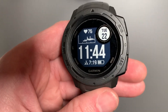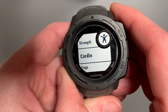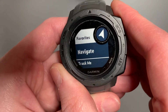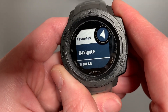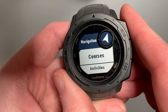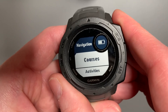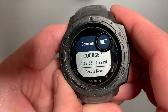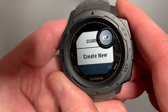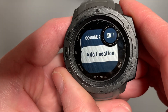So with that said, to create a custom course you'll come to Navigate in your Activities. To get to Activities, I selected my top right GPS option. I'll come to Courses and I can either run my course or I can create a new one. Let's create a new one. I'll just name it Course 2 for right now.